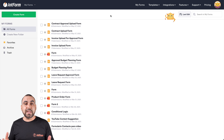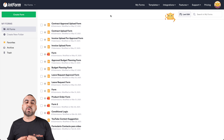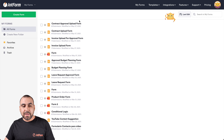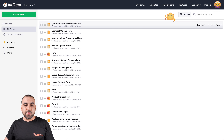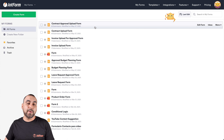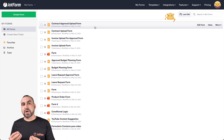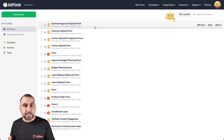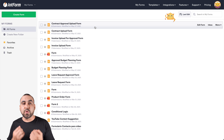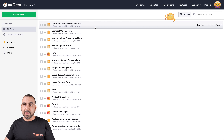The first thing that we need is the form where our document is going to be uploaded. We're going to use the contract approval upload form. We're going to upload a document that's a contract so we can start the approval flow.